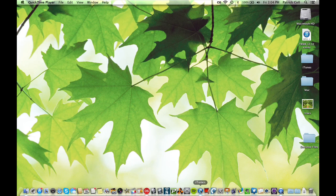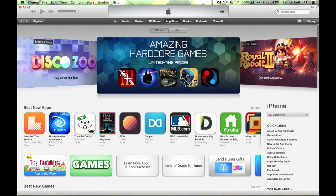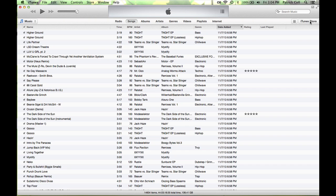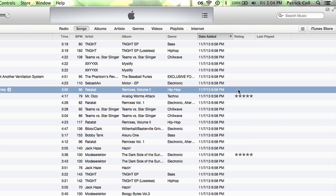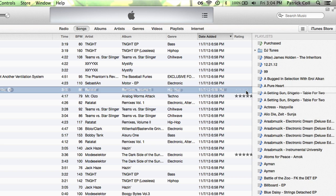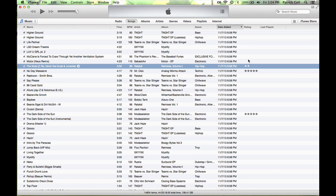Come down to iTunes, I'll launch it. I'm going to go to my library and you'll see here it says rating and I can add ratings by clicking here between one and five stars.